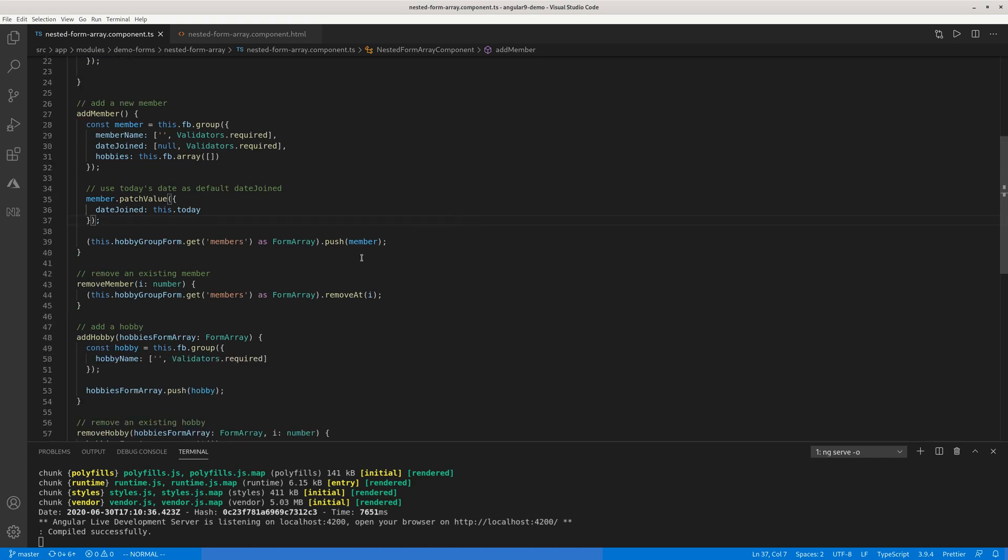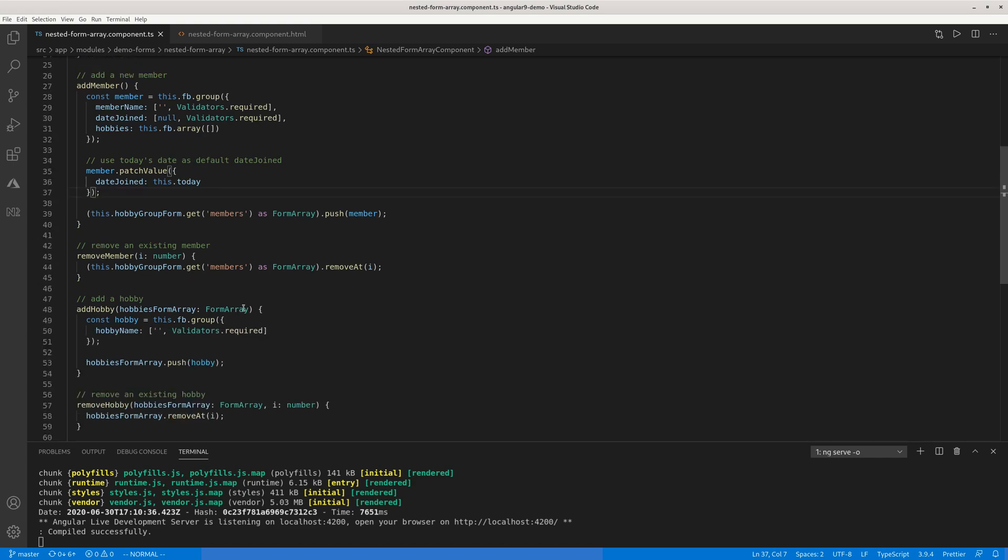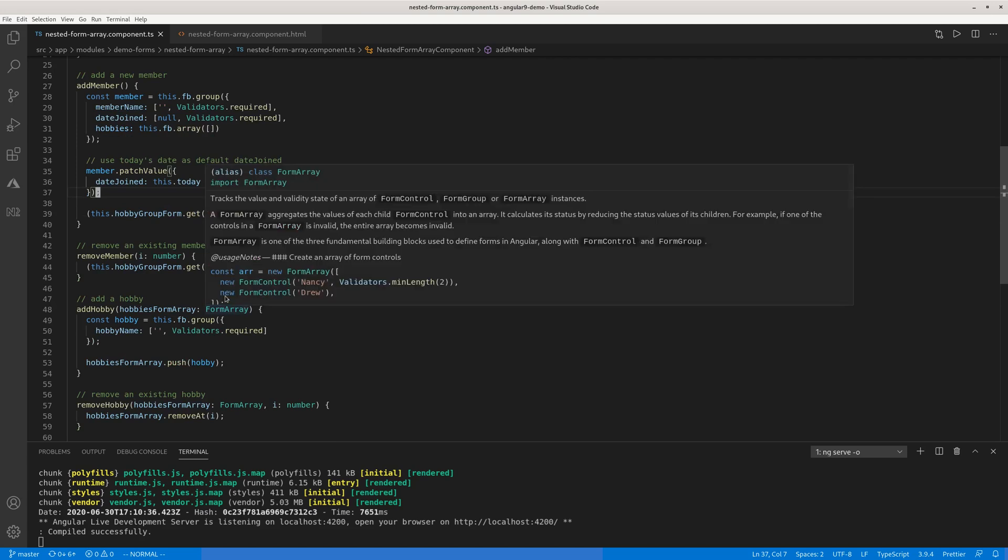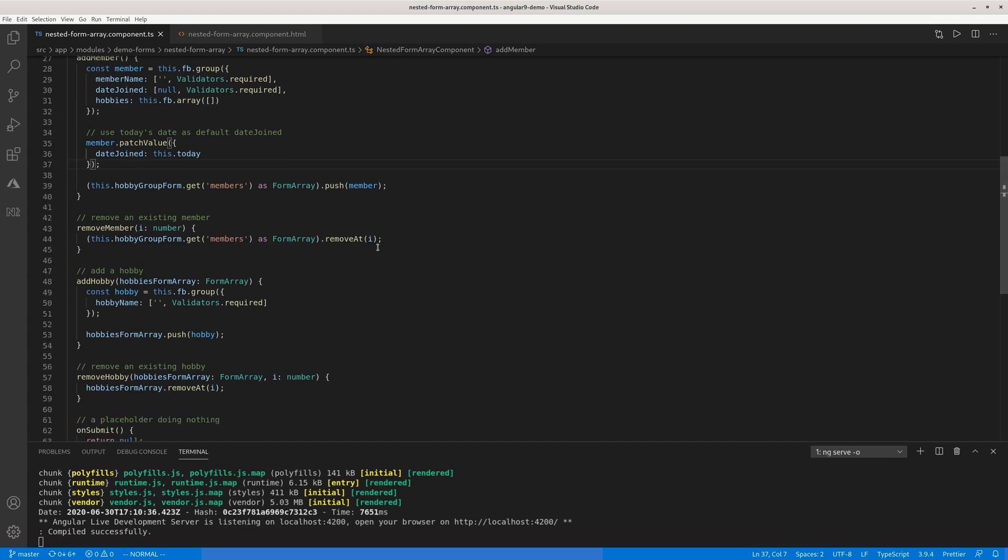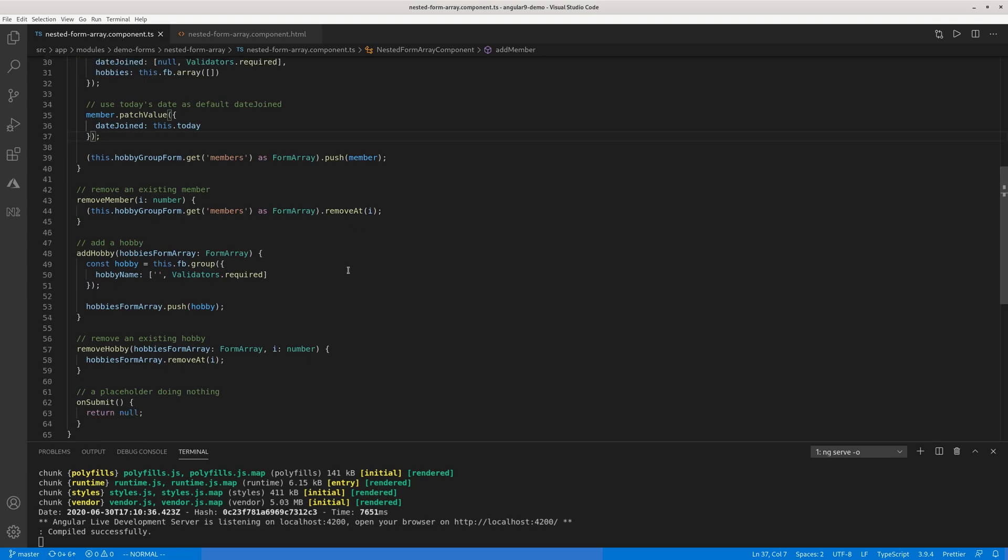Now to remove an existing member or remove a hobby, it's fairly straightforward. For the member, because it's the top level form array, you don't need a handle. You just use this hobby group form to get the array of members and remove the ith member. Remember ith starts with zero, this is JavaScript arrays, pretty much every programming language. The array starts with zero, same for removing or adding a hobby. So hobby has just one field, hobby name. Of course, you can have another array of things for a hobby, but here for simplicity, we just nested once. If you want a deeper nest, you can just repeat, rinse and repeat. It's very straightforward.